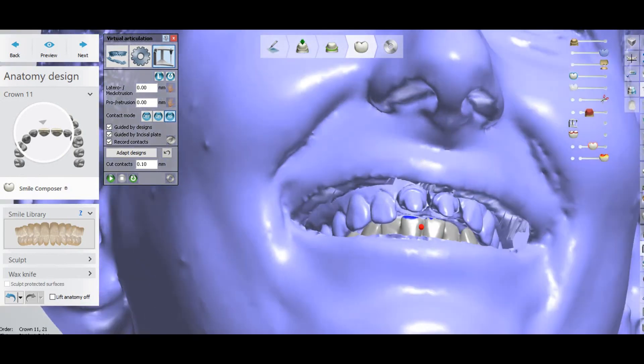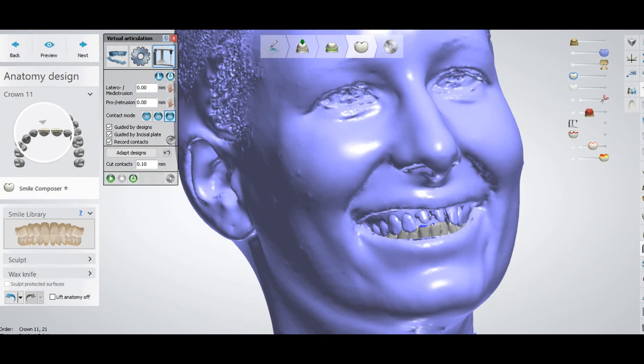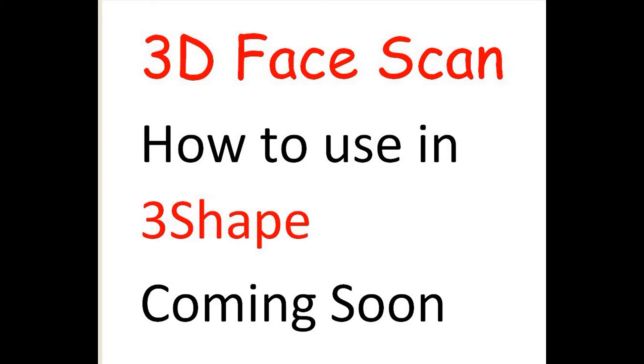In the next video, I will show you how you can use a 3D face scanner with the 3Shape system. Don't forget to subscribe to my channel — amazing updates coming soon. Stay tuned for how you can use 3D face scans in 3Shape.